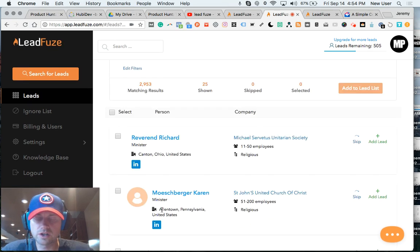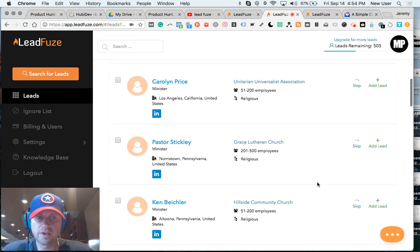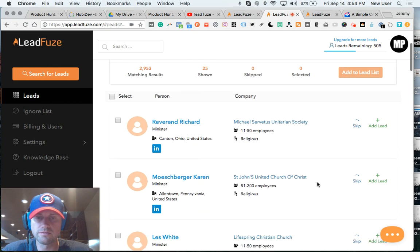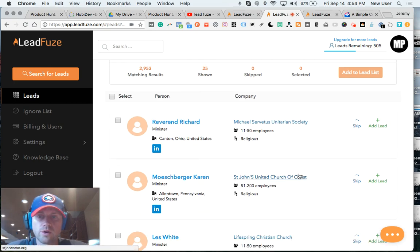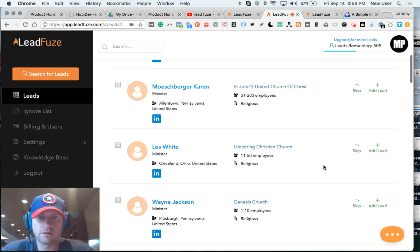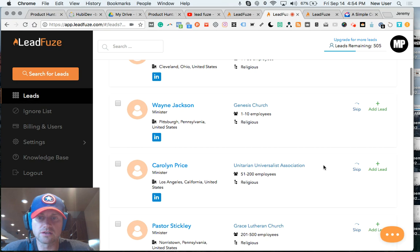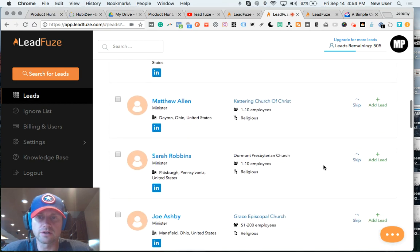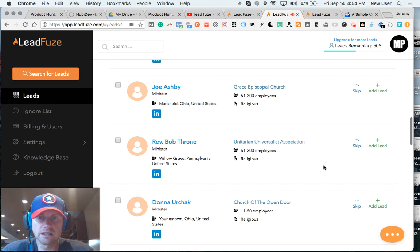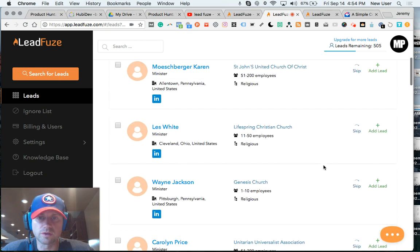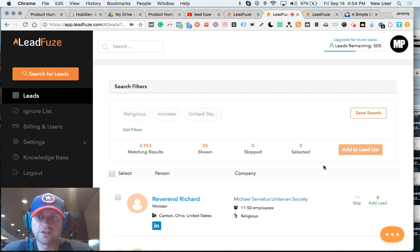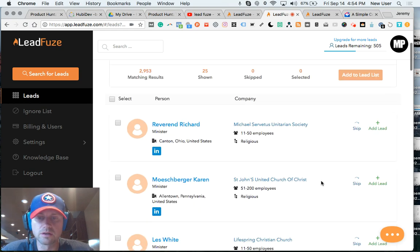And it returns a massive list of people that then you could select all in bulk or you could review these leads in a manual or individual way and select precise ones. And then you can choose to add to your lead list, which would count as a credit. LeadFuse does have an unlimited deal going on right now, which is pretty amazing. So check into that.